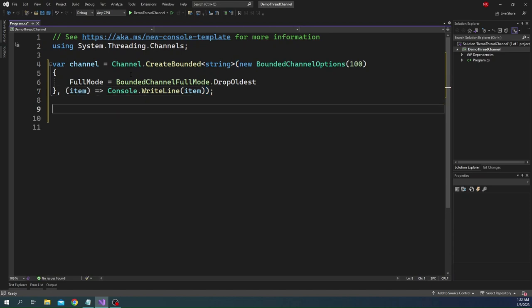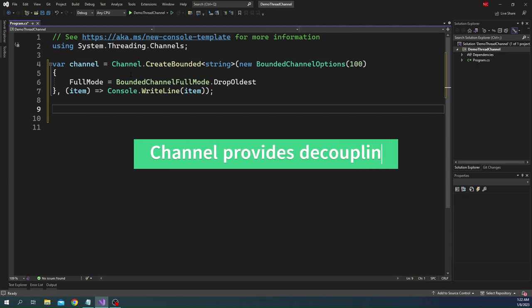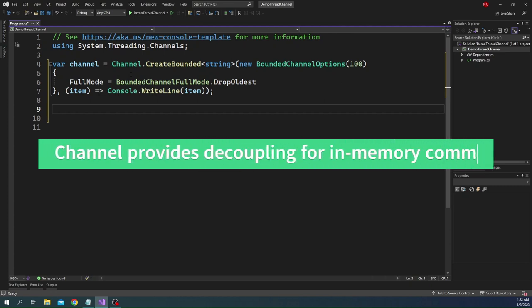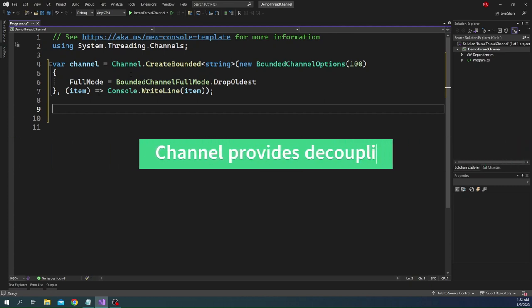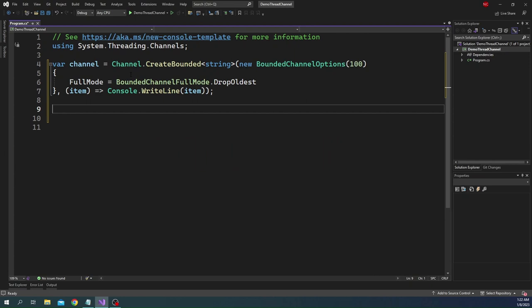Now given that channel is something which helps talking between consumer and producer, it automatically gives a decoupling in an in-memory application. Most of the time we achieve out of process communication decoupling through things like stream and queues. Channel provides in-process decoupling between a consumer and producer of data.